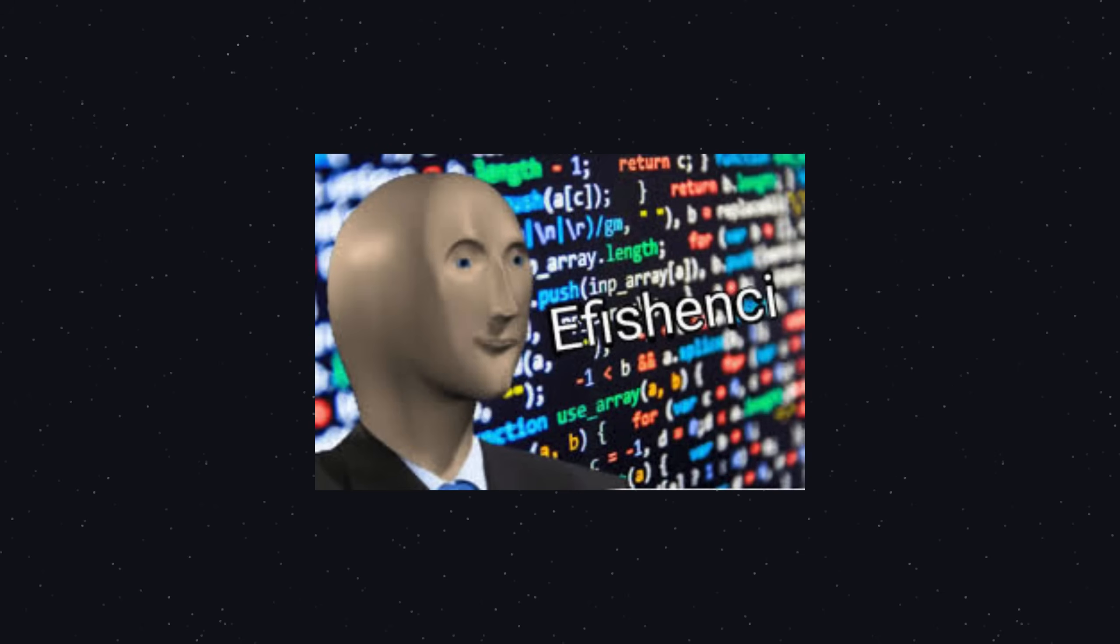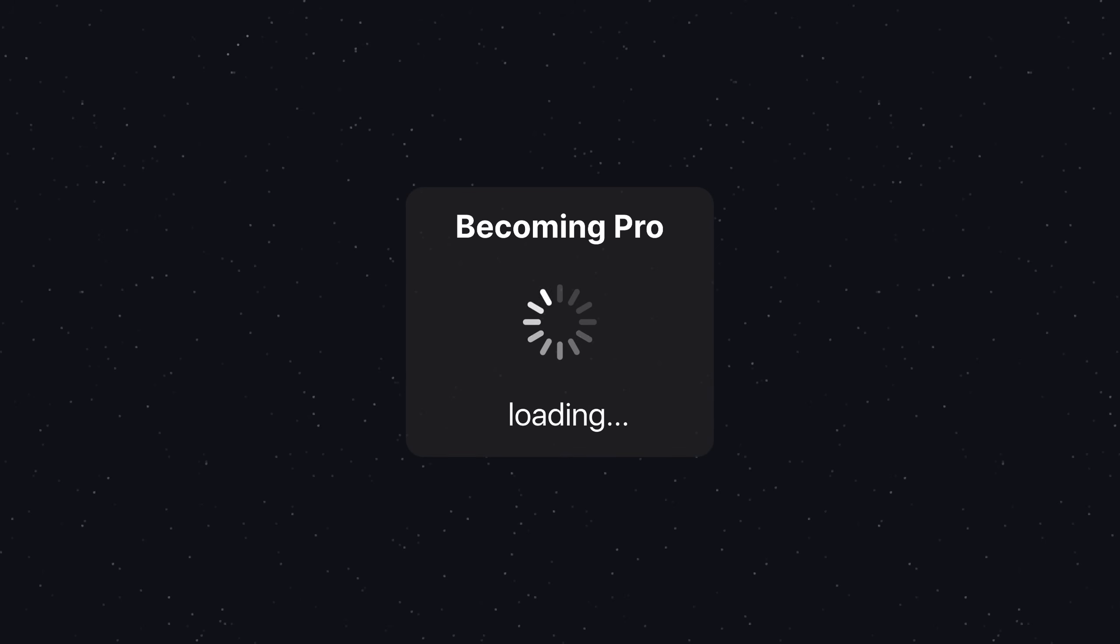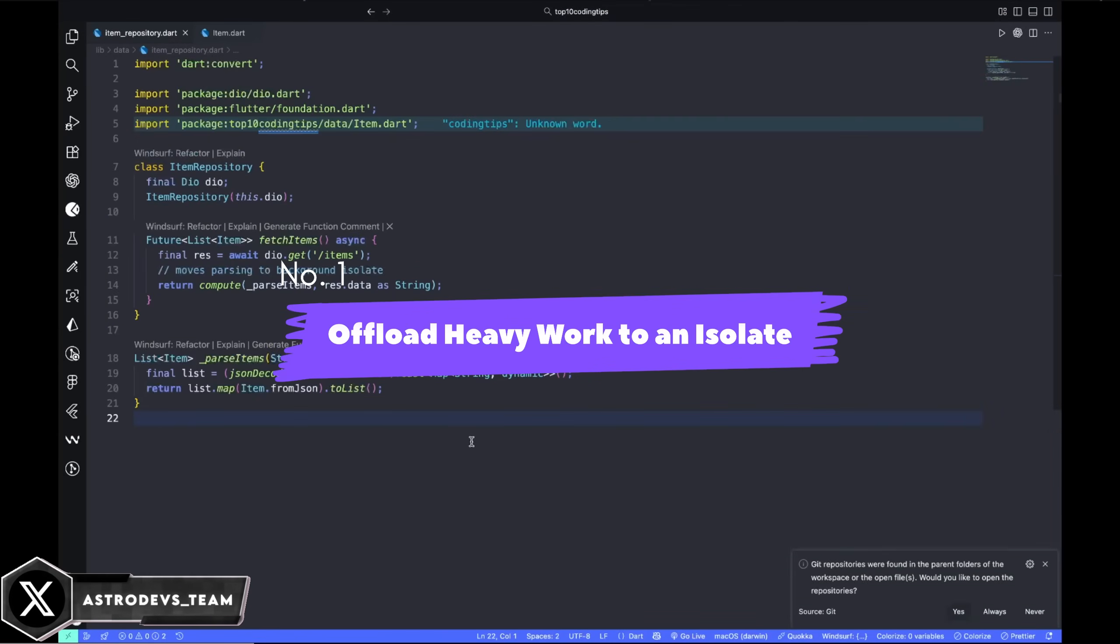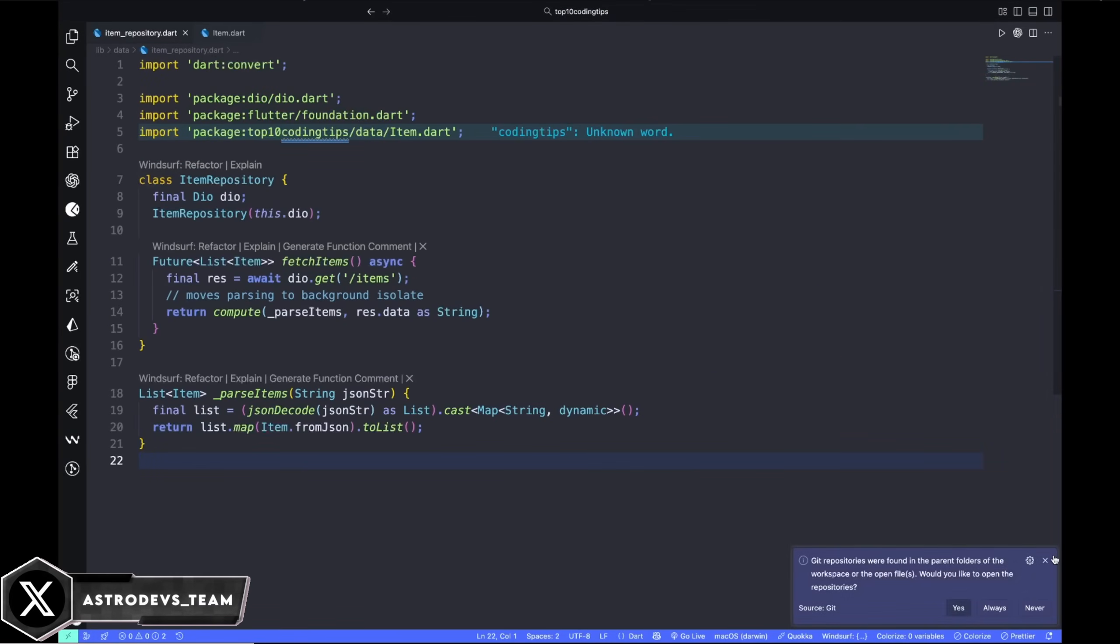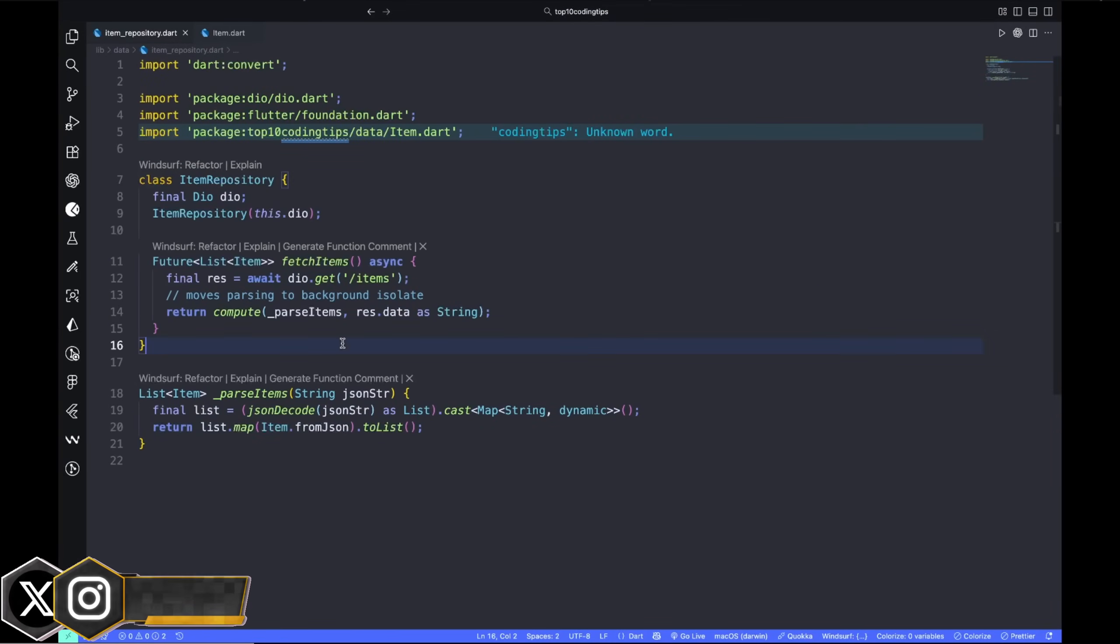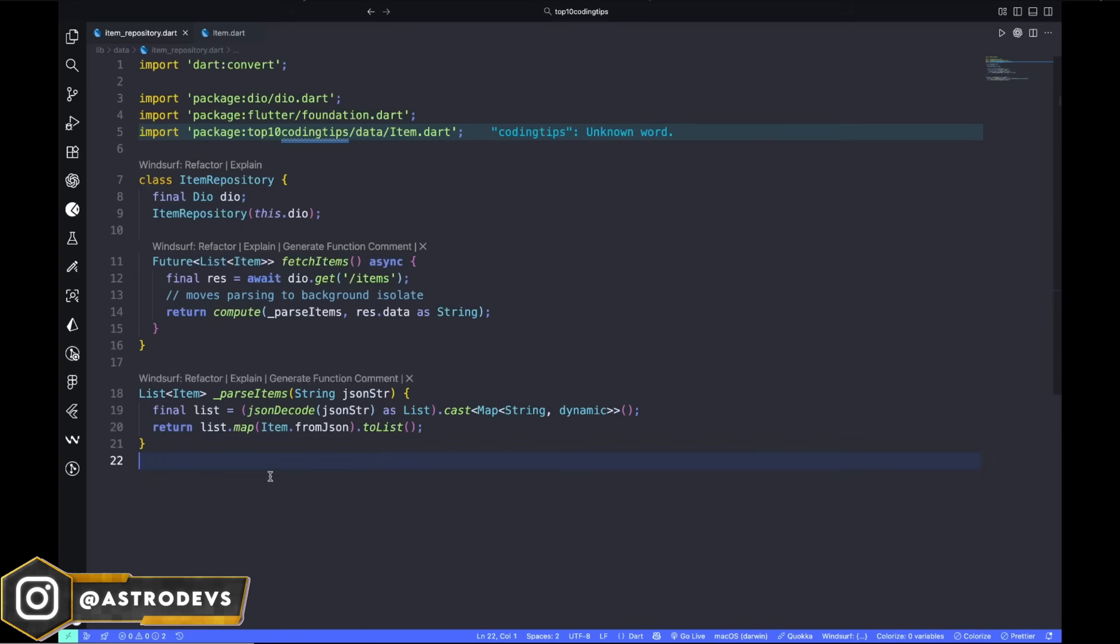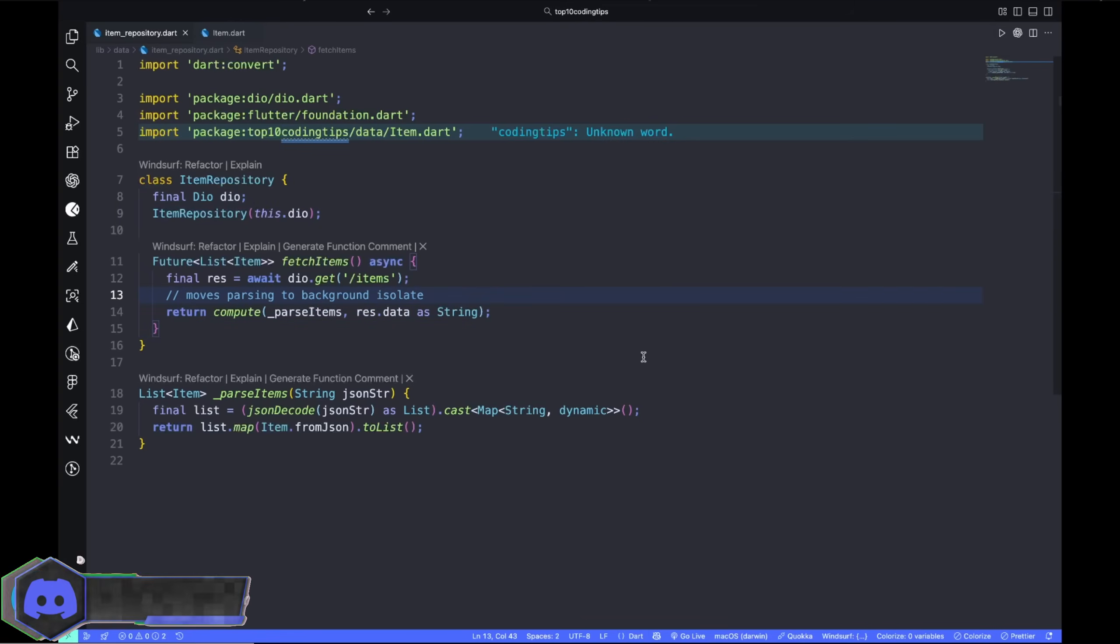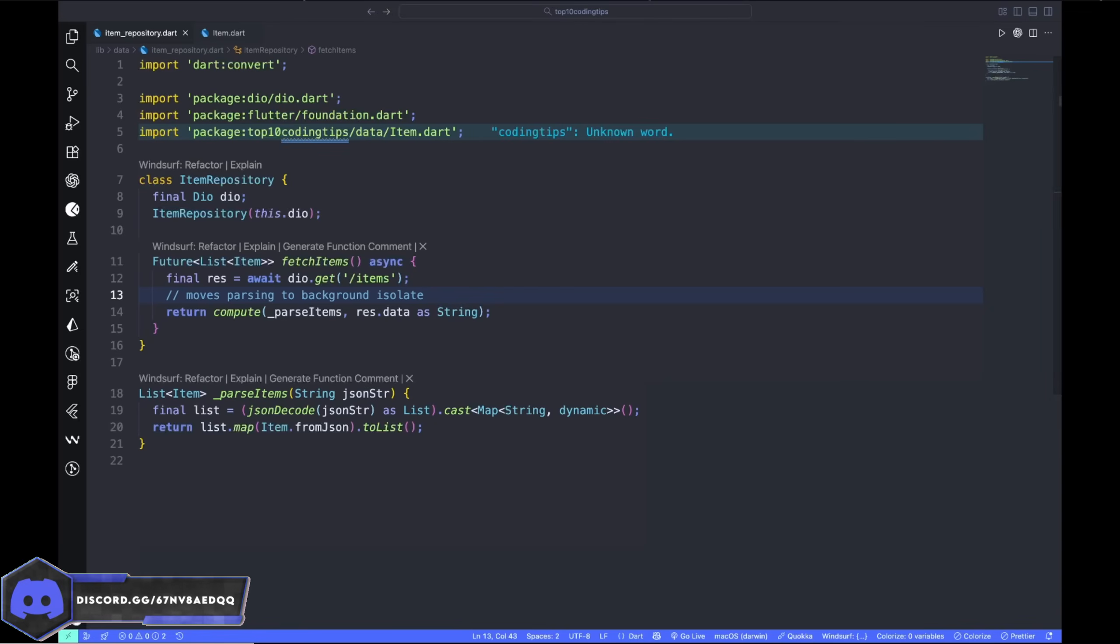Let's make you a Flutter pro. Number one: offload heavy work to an isolate. Parsing large JSON files or running computations on the main thread blocks the UI. Pros never do that - they push the work to a background isolate using the compute function or isolate.run method. Your UI should never wait for data parsing.